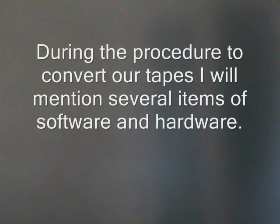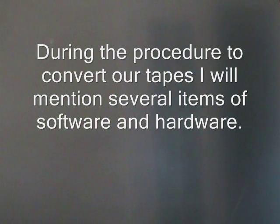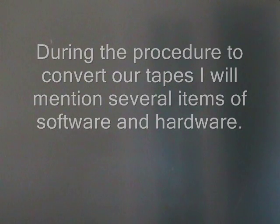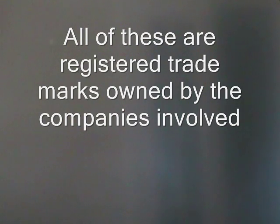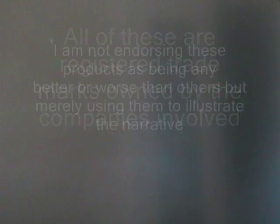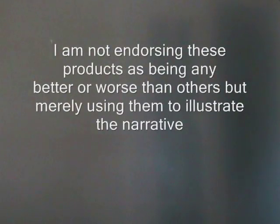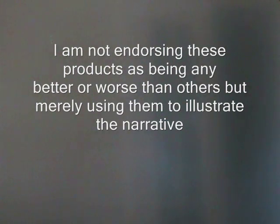During the procedure to convert our tapes, I will mention several items of software and hardware. All of these are registered trademarks owned by the companies involved. I am not endorsing these products as being any better or worse than others, but merely using them to illustrate the narrative of my system.